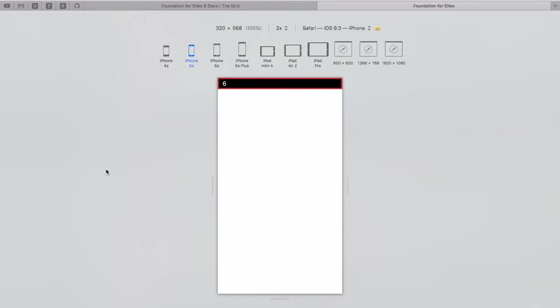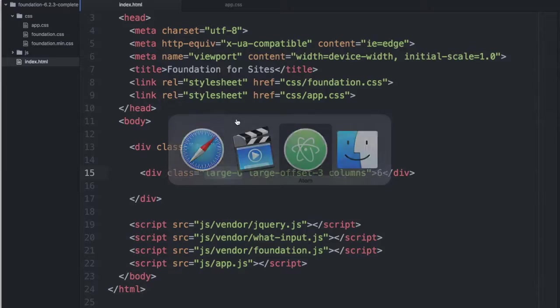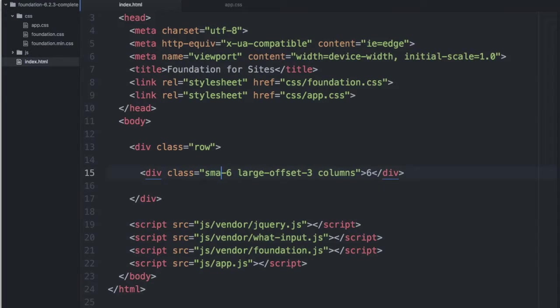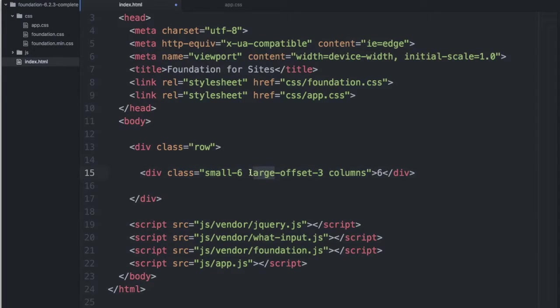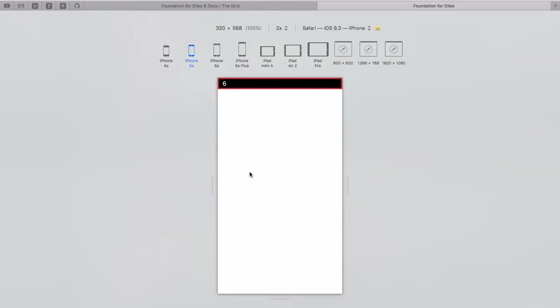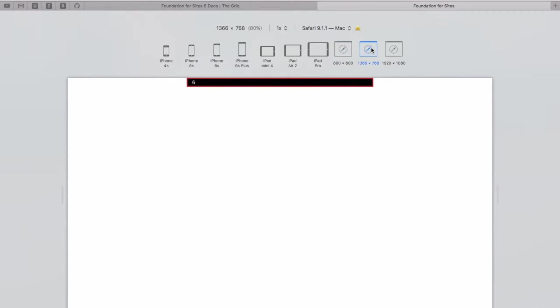If we wanted a consistent look of a 6 column section offset by 3, we could change our large prefix to small. And on screen sizes small and up, we'll have a consistent behavior.